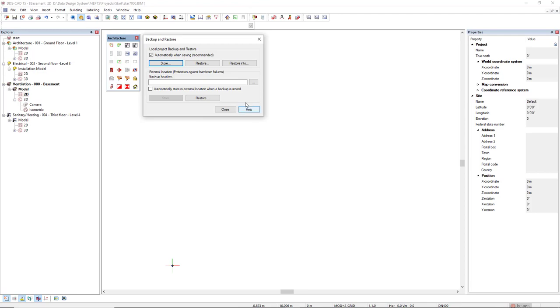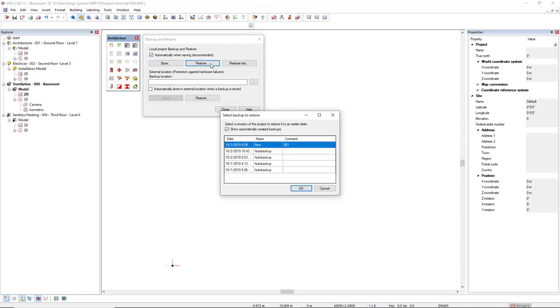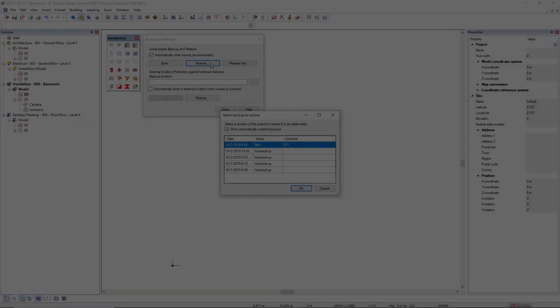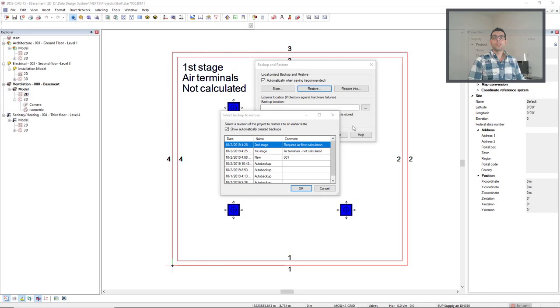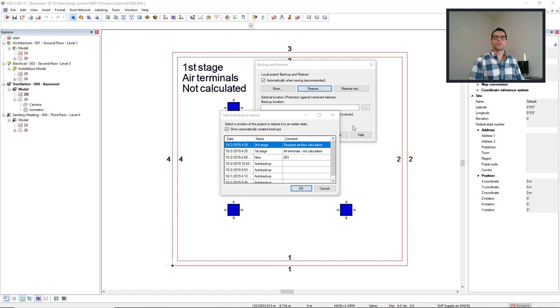This backup now will be available in the store list as well. Especially for better control of the stages of your project, you can make use of the manual backup.